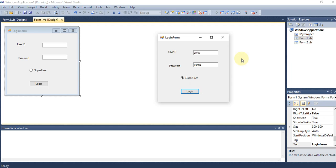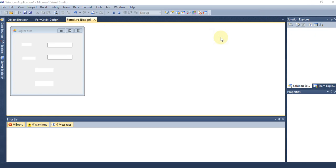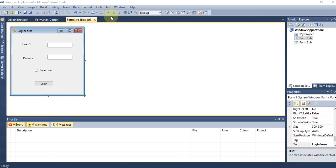While the project is running, the Start Debugging icon is replaced by stop and pause options. You can stop the project either by clicking the Stop Debugging button or by clicking Cancel in the running form. These are the two methods to stop a running project.